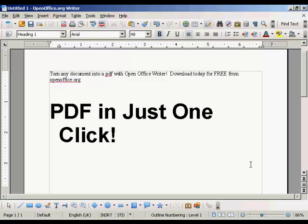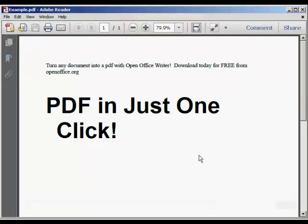And there you go. There it is saved, and if I just open it in Adobe Acrobat Reader, you can see there's our PDF. Very, very simple to do.